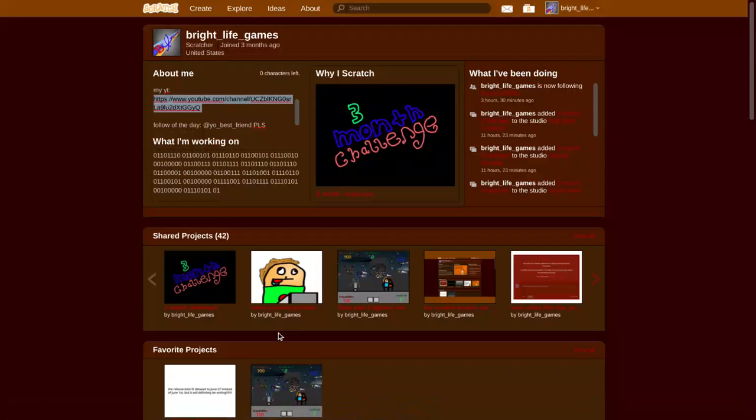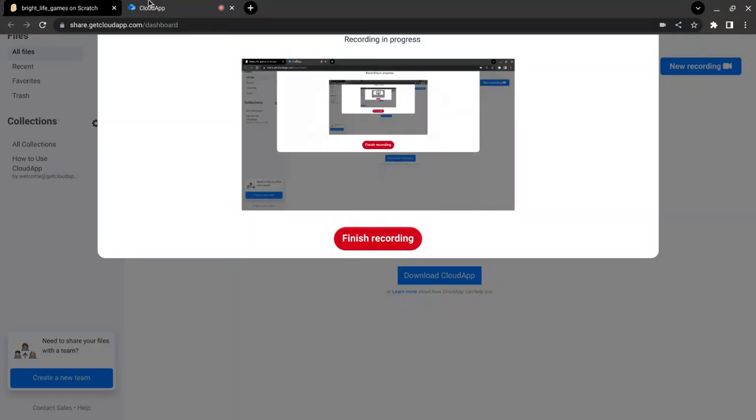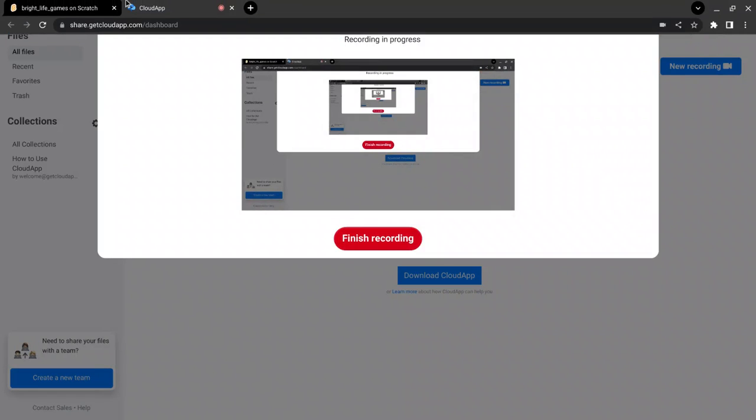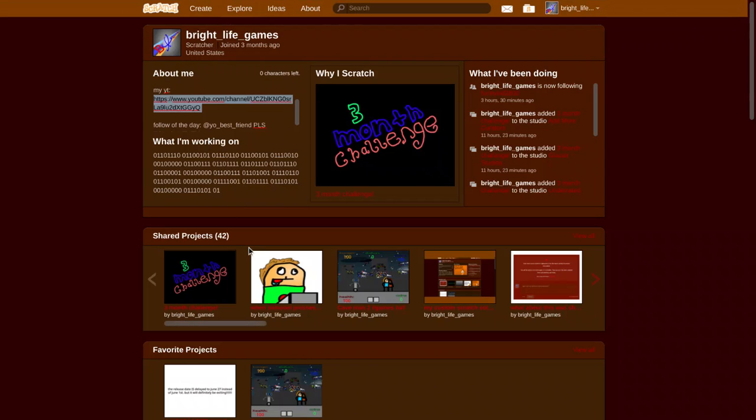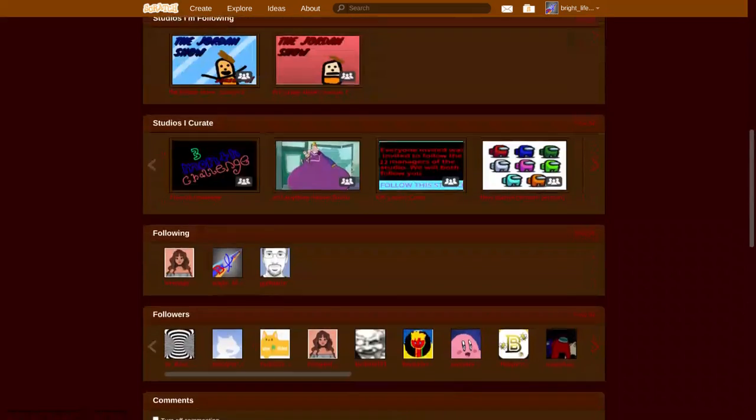Hello everybody, this is Bright Life Games, and this is Devlog 1 for Scratch.